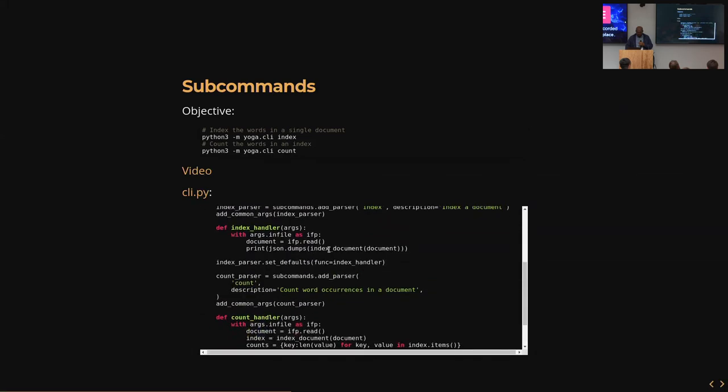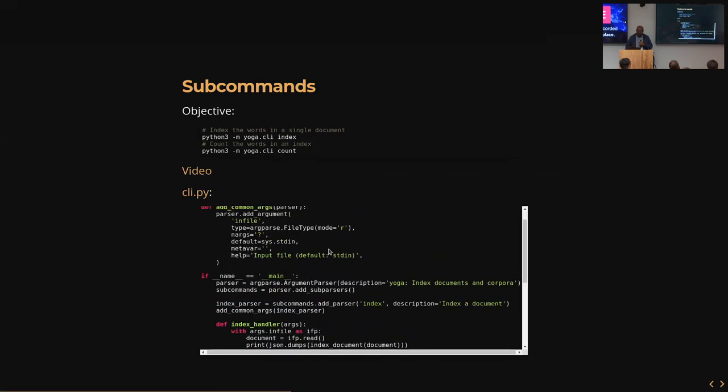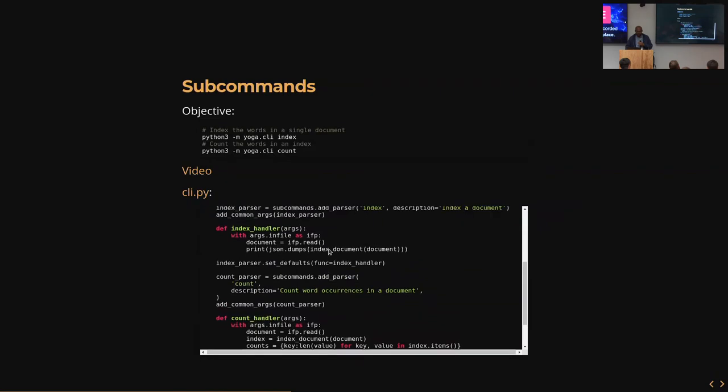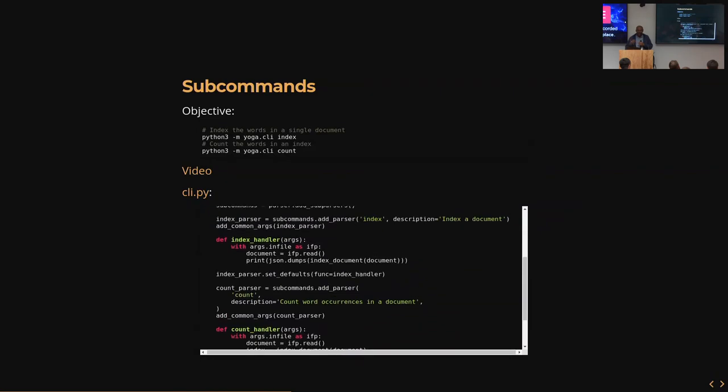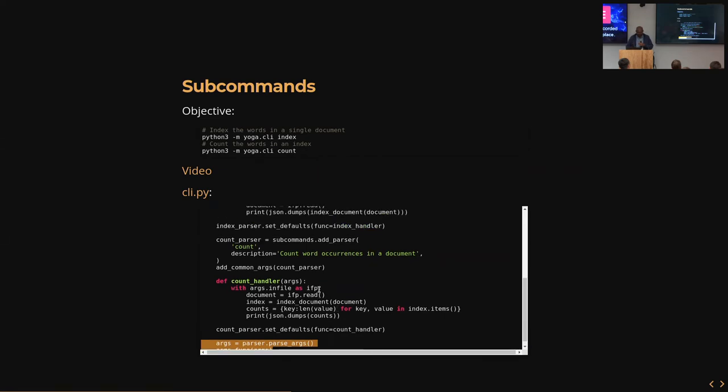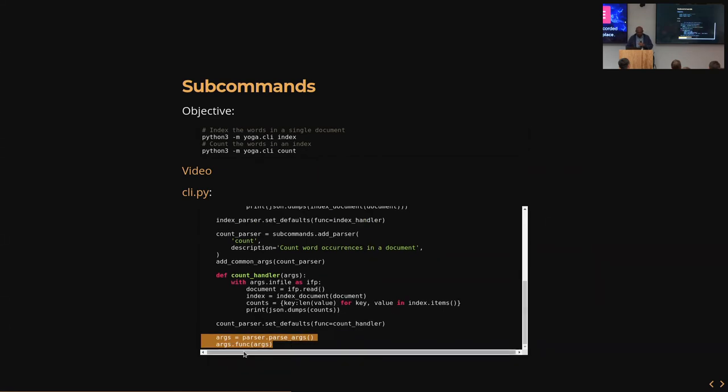There's no graceful way to do it in Python. In other programming languages, there are very graceful ways. This is generally how I do it. I just add common args to each of the individual child parsers. Both the index parser and the count parser both get the common args added to them, which is that positional infile argument that we were using before. The other thing that you need when you're, this is what the argparse documentation actually recommends. When you want to handle a subcommand, you can handle it using this func attribute on the args object.